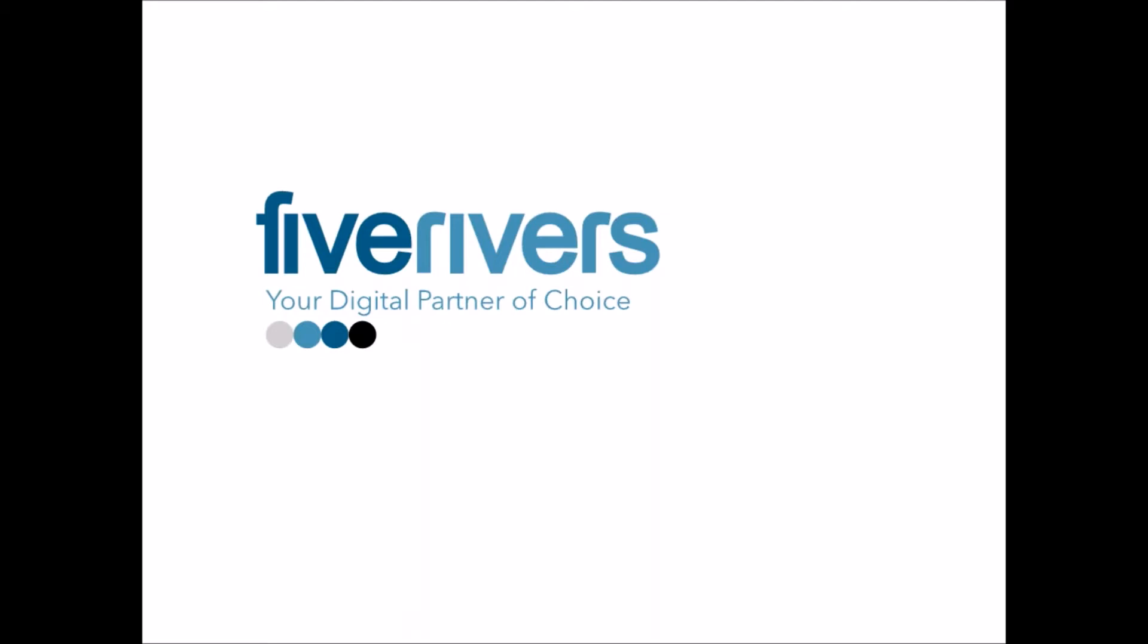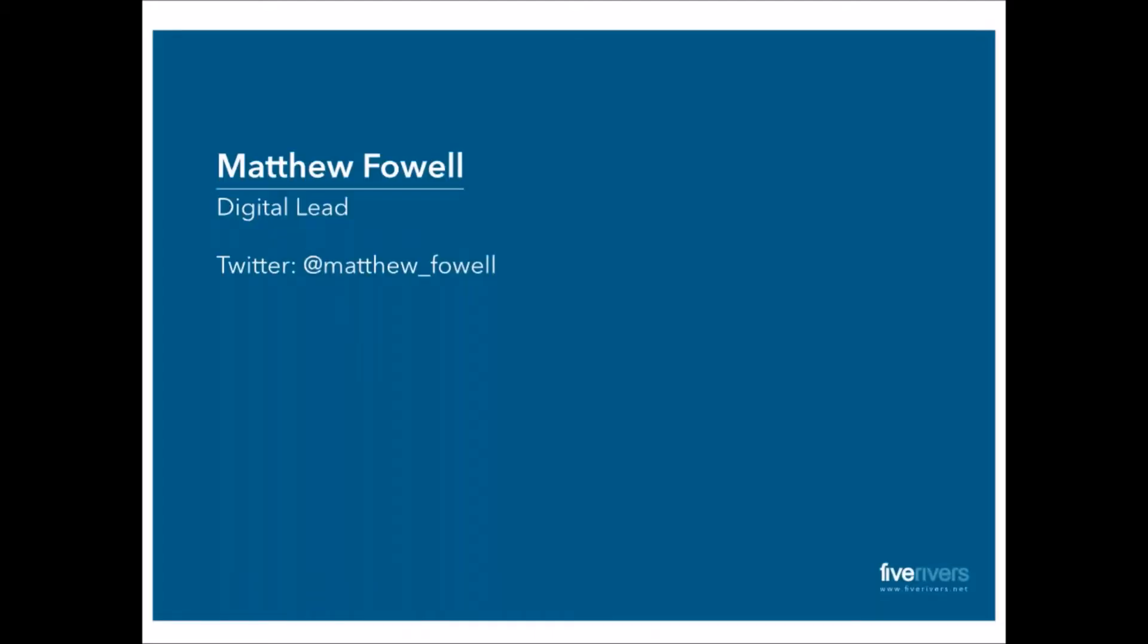For this week, I'm delighted to say I'm joined by Matt Fowle from Five Rivers, who's a regular at Enterprise Nation, mainly at our Birmingham events, who's here to talk about how to improve your website's user experience and how that can lead to more sales and more engagement. So, Matt, welcome to this week's webinar. Thanks very much, Dan. Yes, hi, everyone. My name's Matt from Five Rivers. I'm the digital marketing lead here.